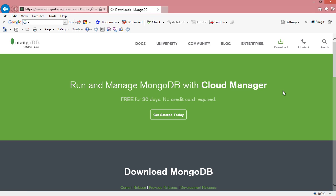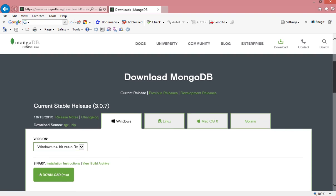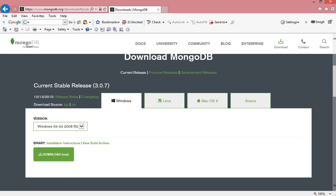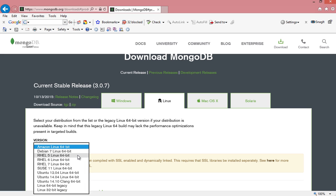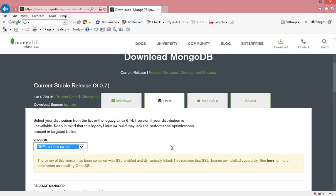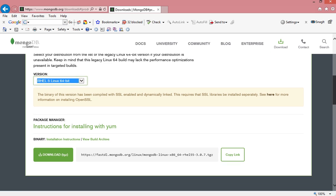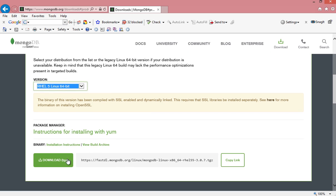You will get the tab for the options for the different operating systems. In our example, it is Linux Operating System, so select the Linux tab. There you can get the version suitable for the different versions. Here I will select RHL 5 Linux 64 bit and then click on the download tab.